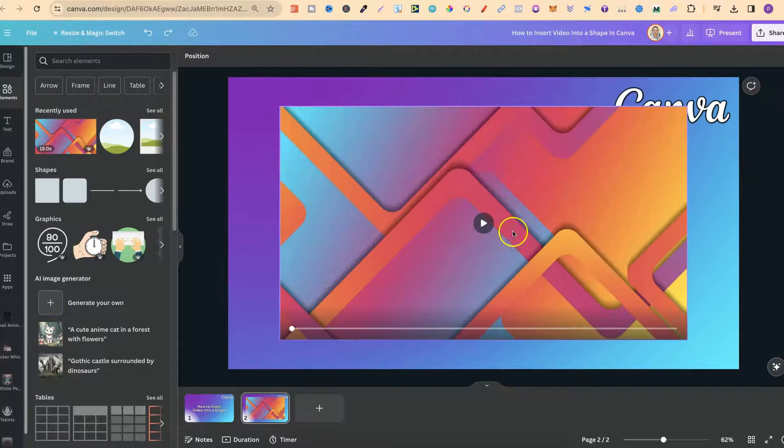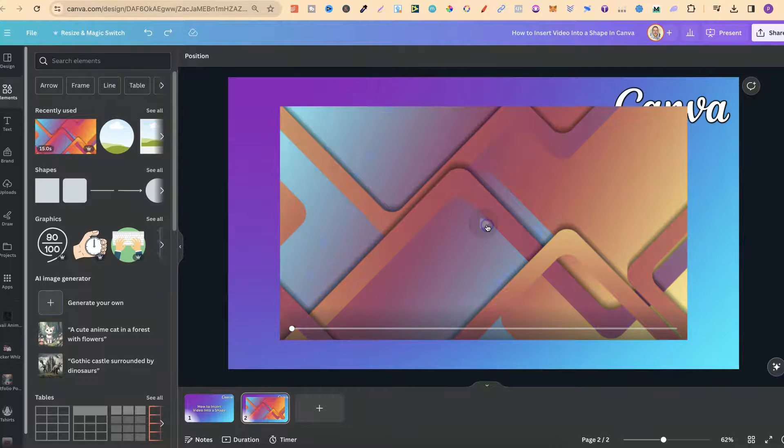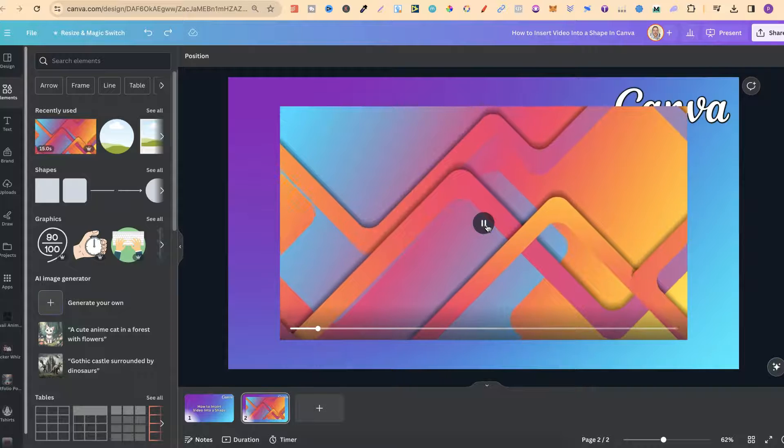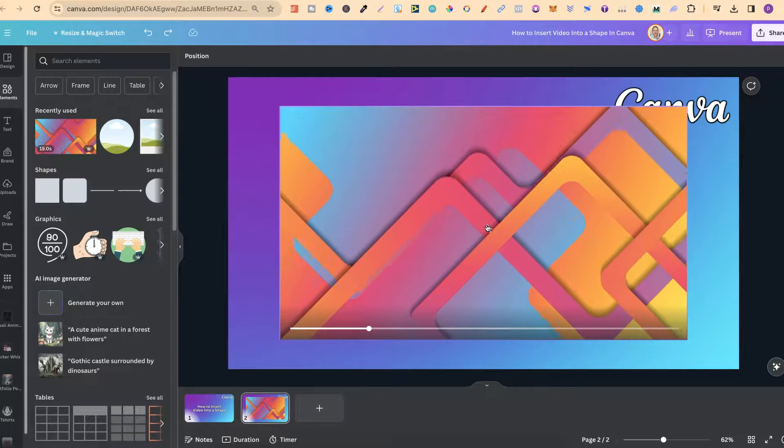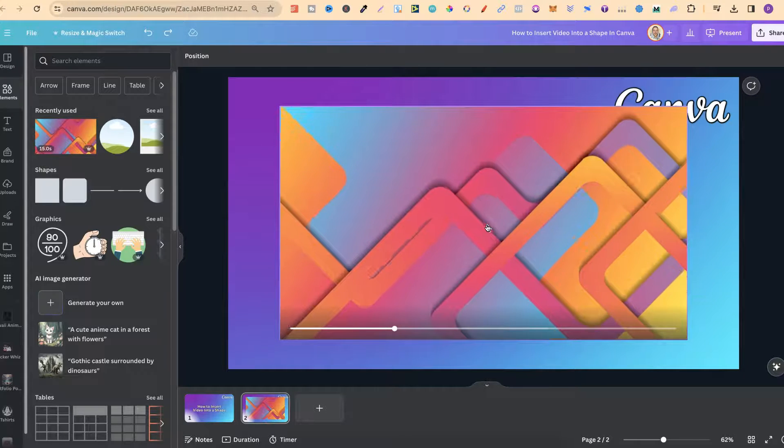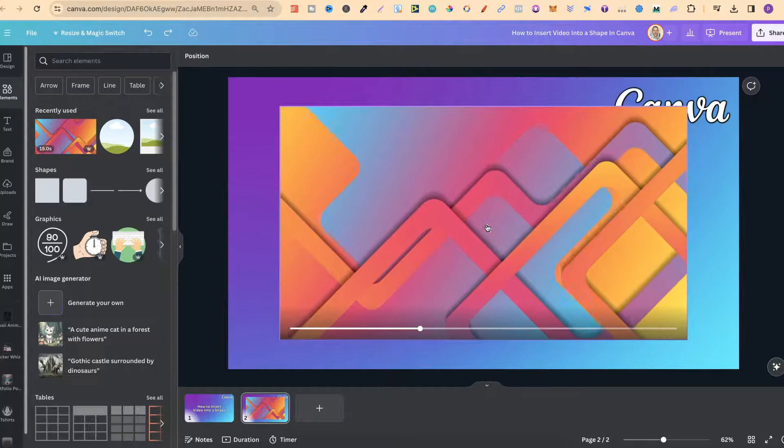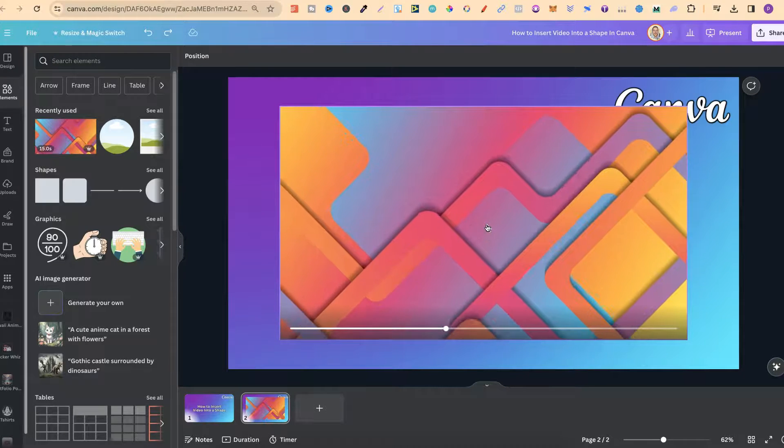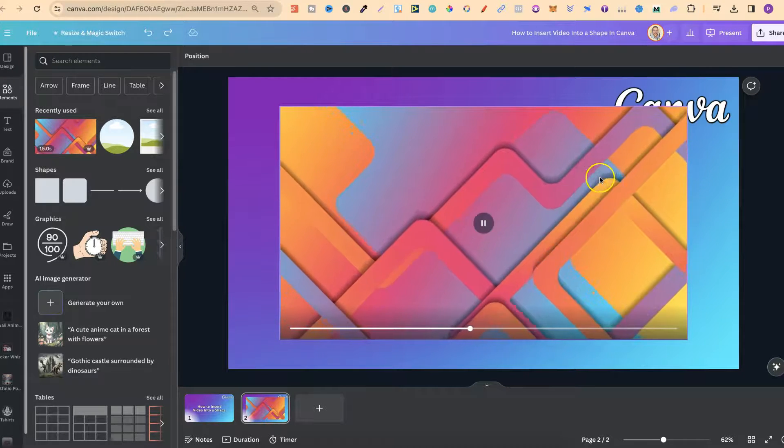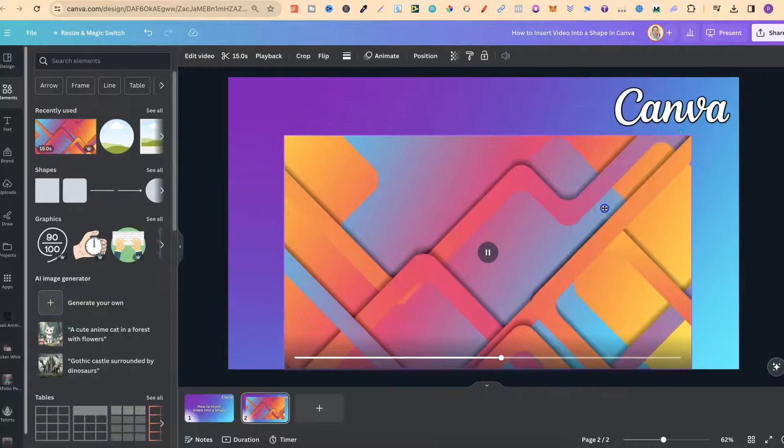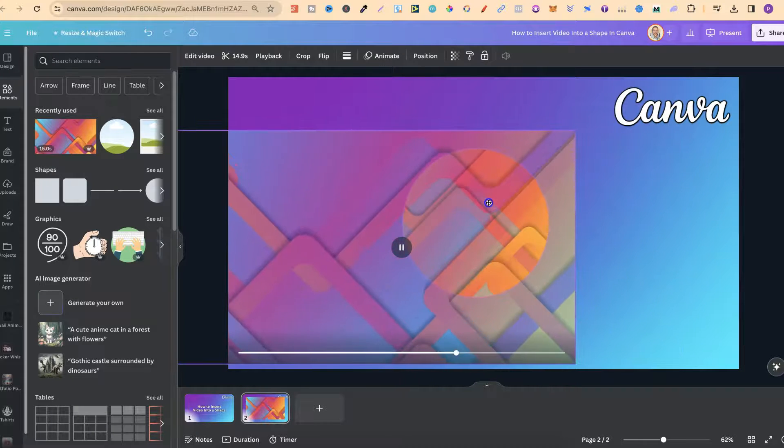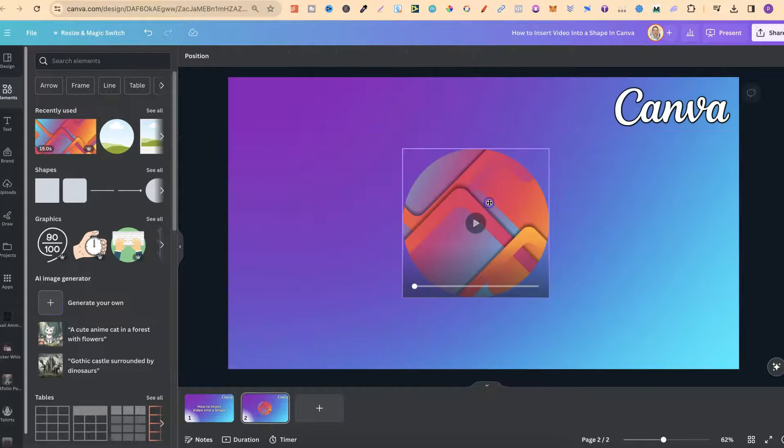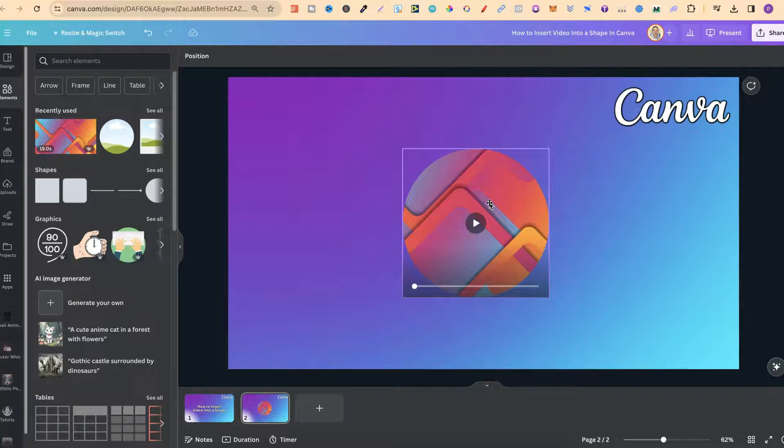I have this video of these abstract shapes. What we're going to do is put this into the circle shape. All we have to do is take it and drag it over the top of that frame. And now we have our video in our shape.